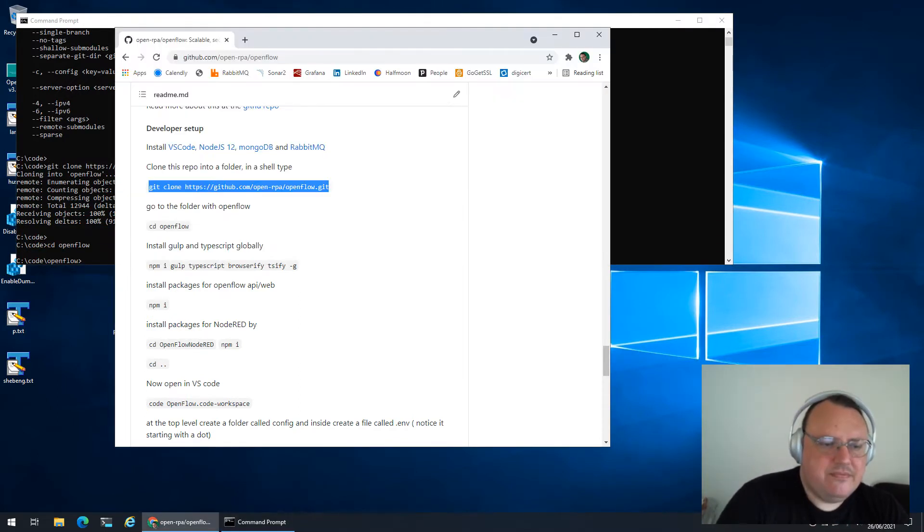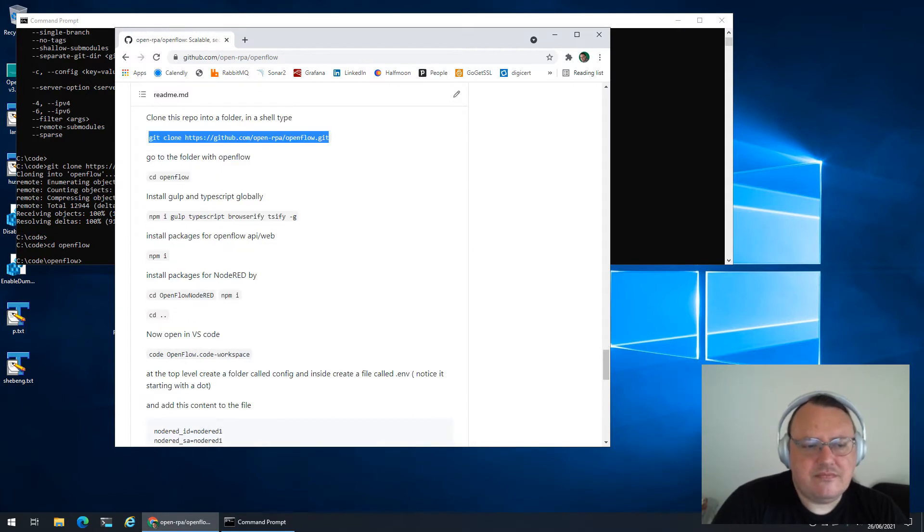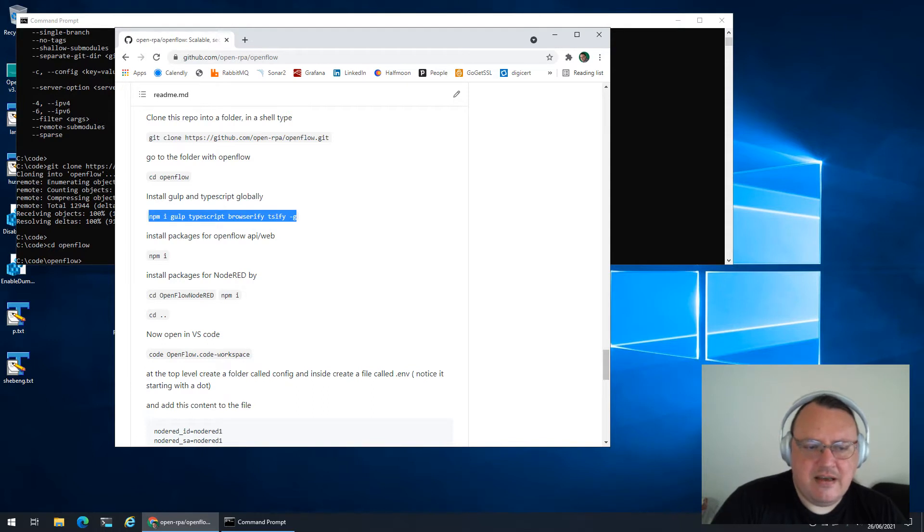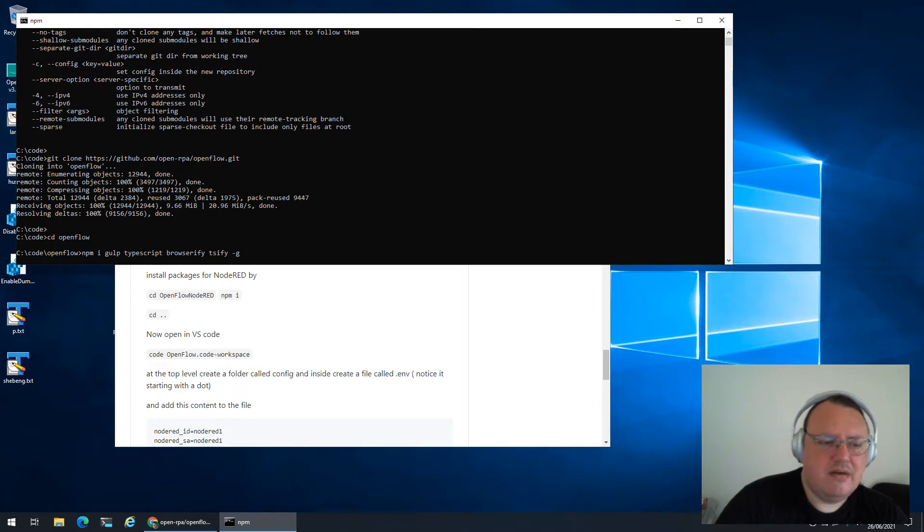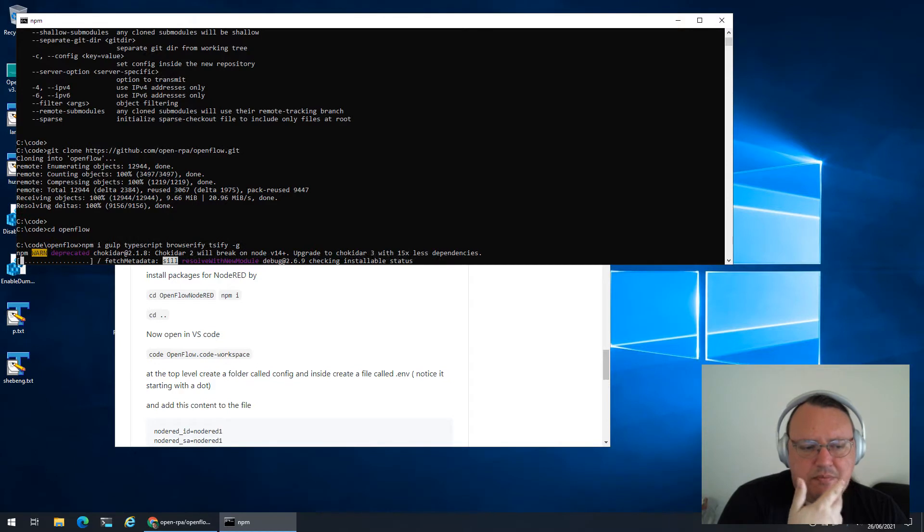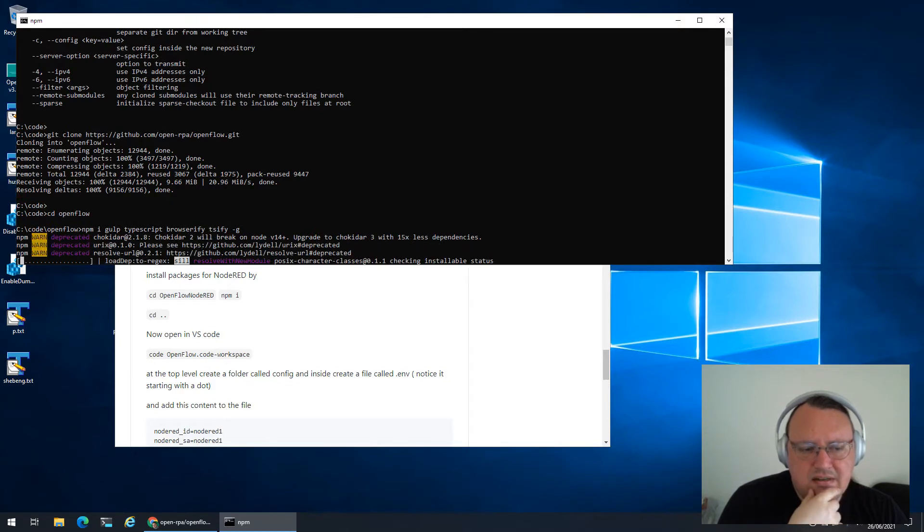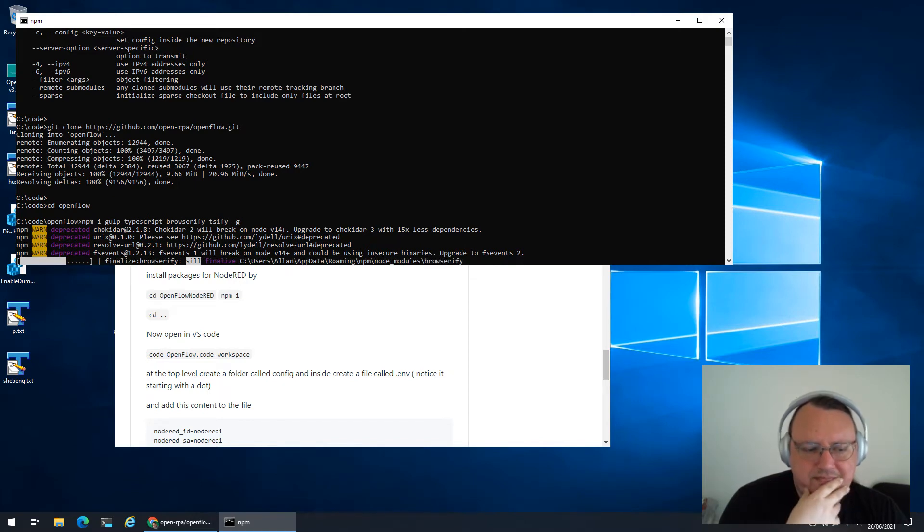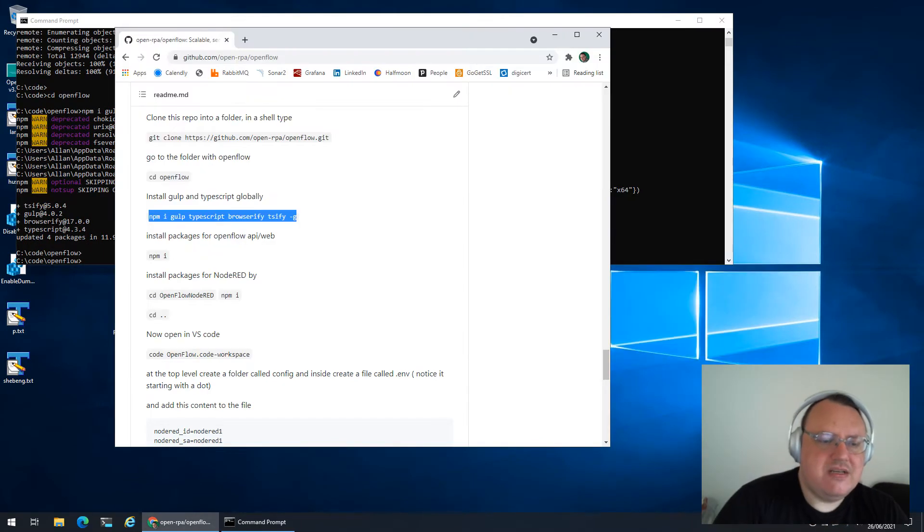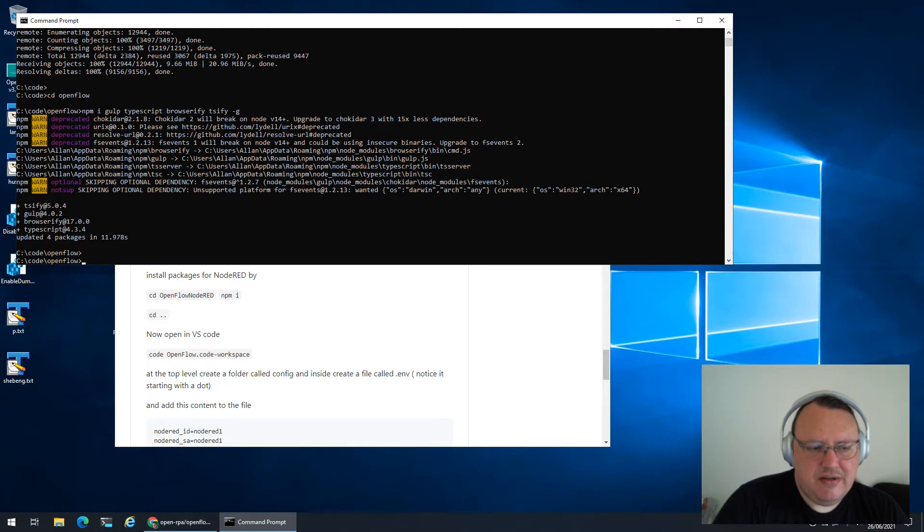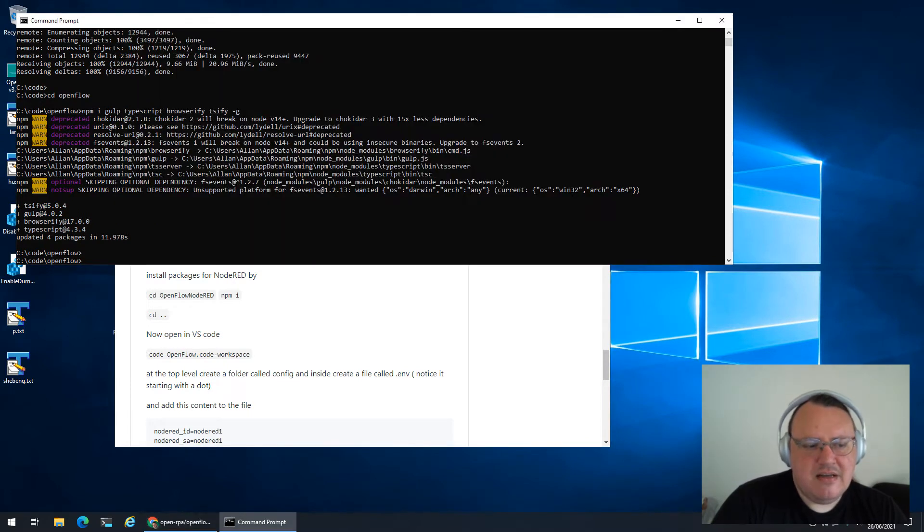You don't need to install these in global, but I just like having these commands easily available without having to prefix with node modules. So we're going to be installing Gulp, TypeScript, Browserify and TS5 as global packages. Once that is done - by the way, I cheated. All these were installed beforehand, so it went a little bit easier.